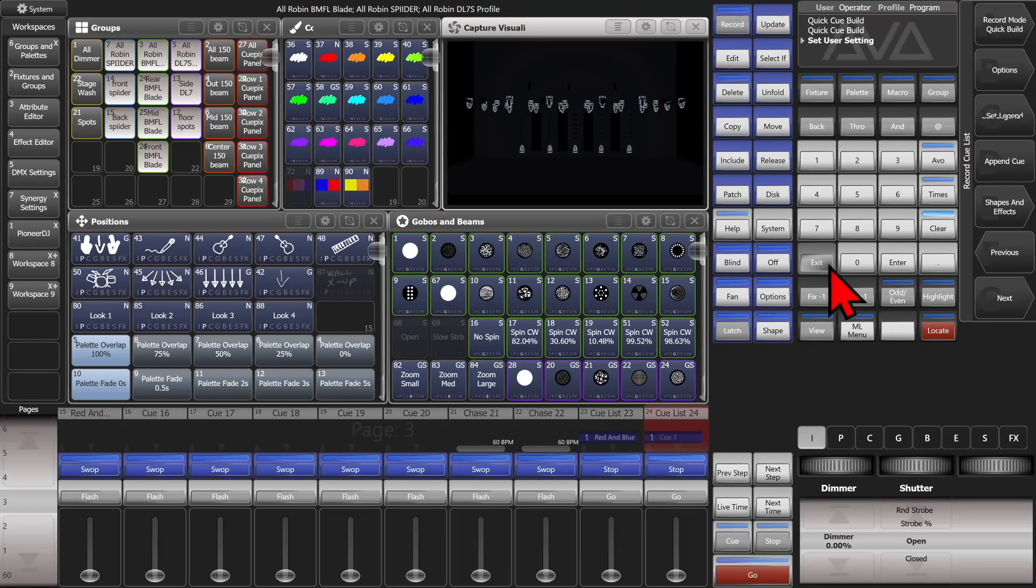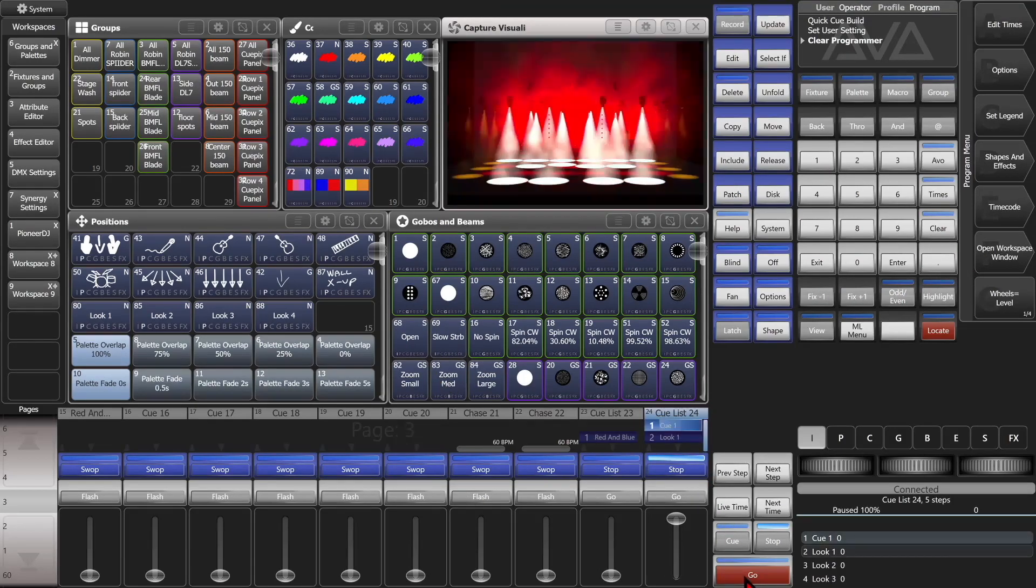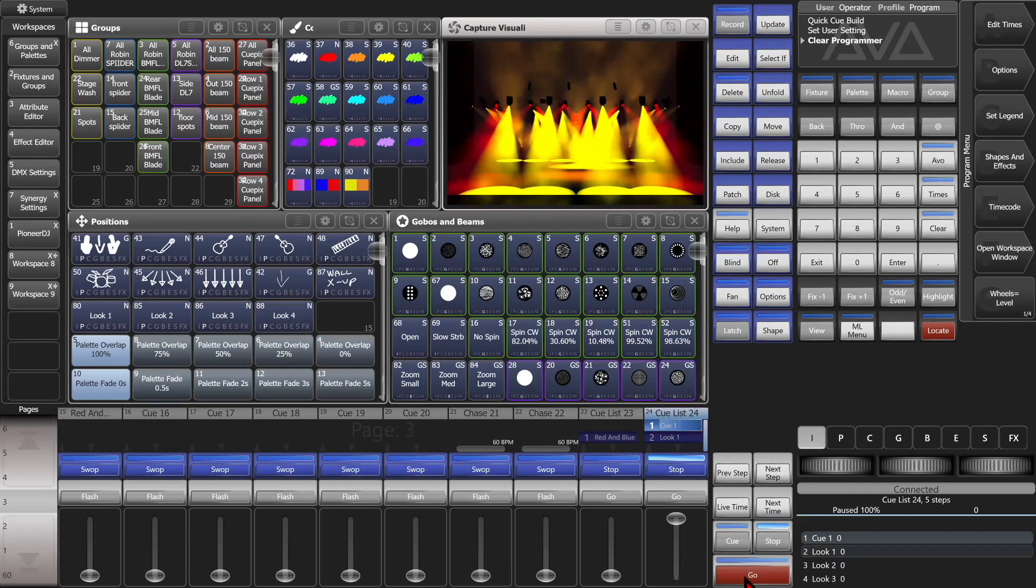And see they step through each time. So we're going to hit Exit and Clear. And now we'll bring our cue list up. And we'll hit Go. And we'll see our first cue.